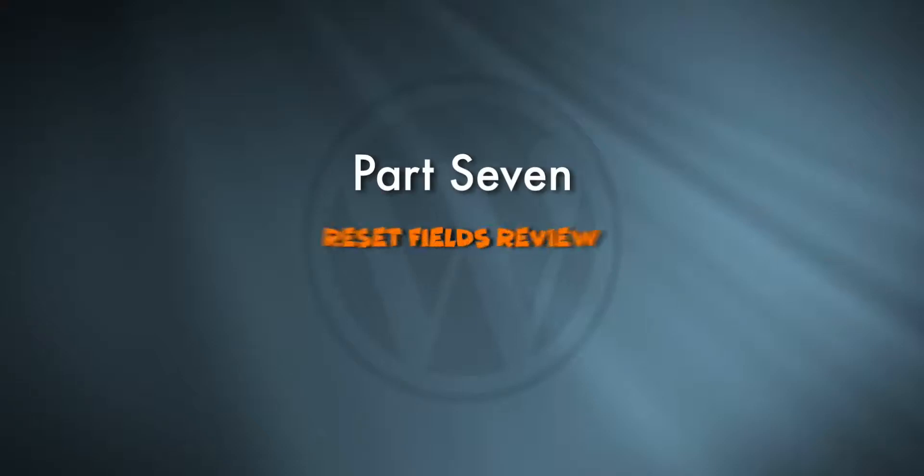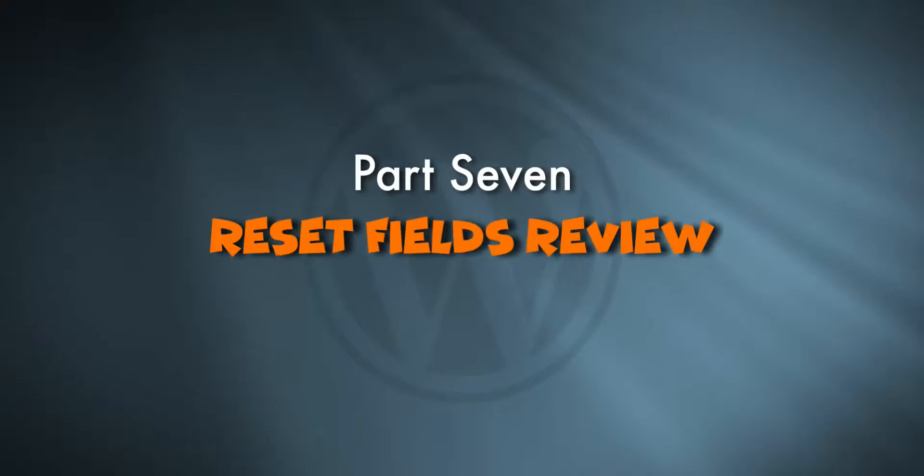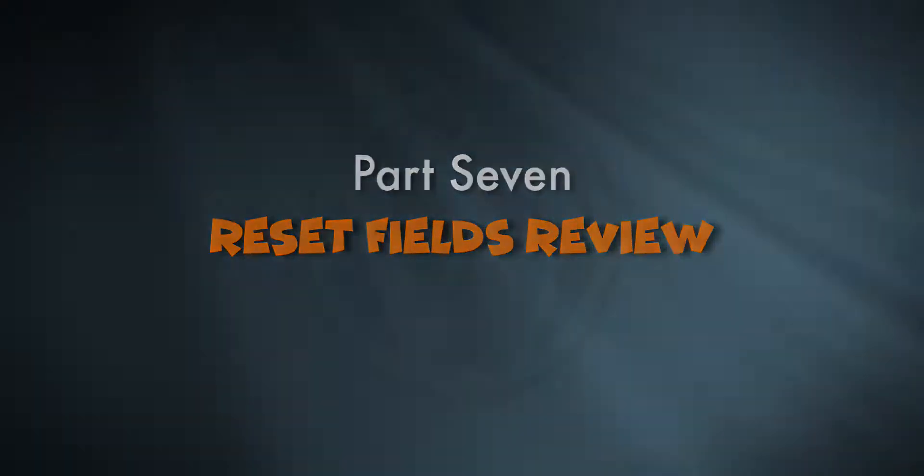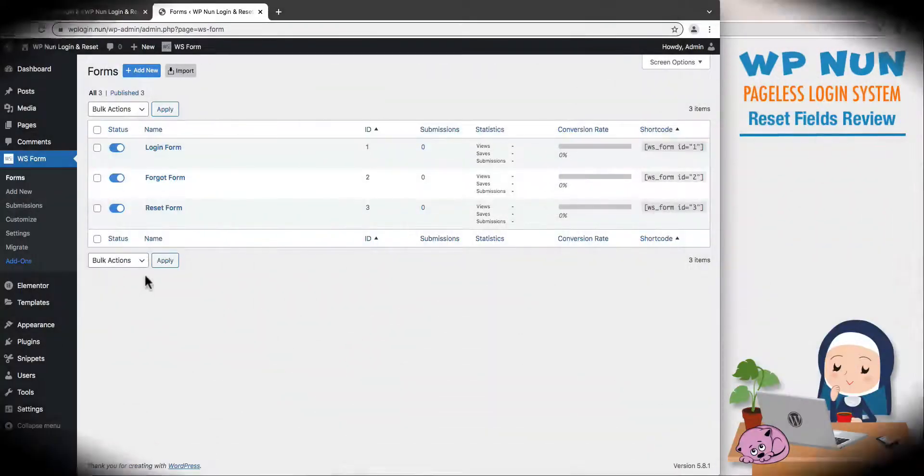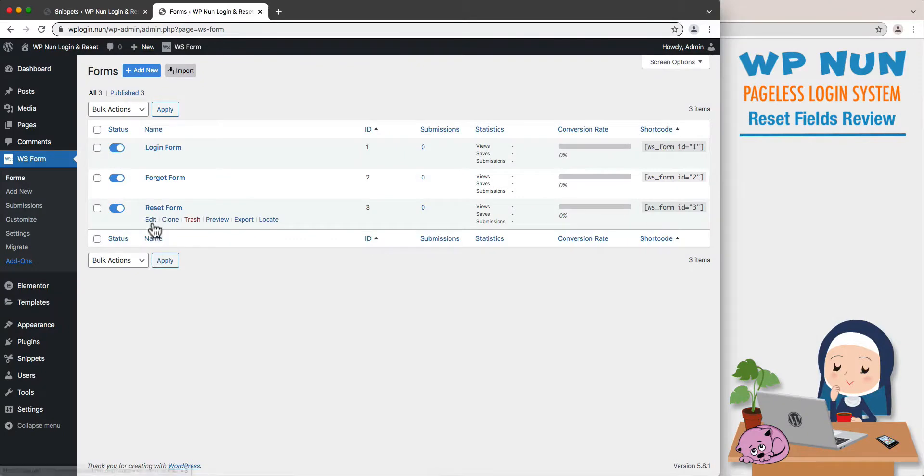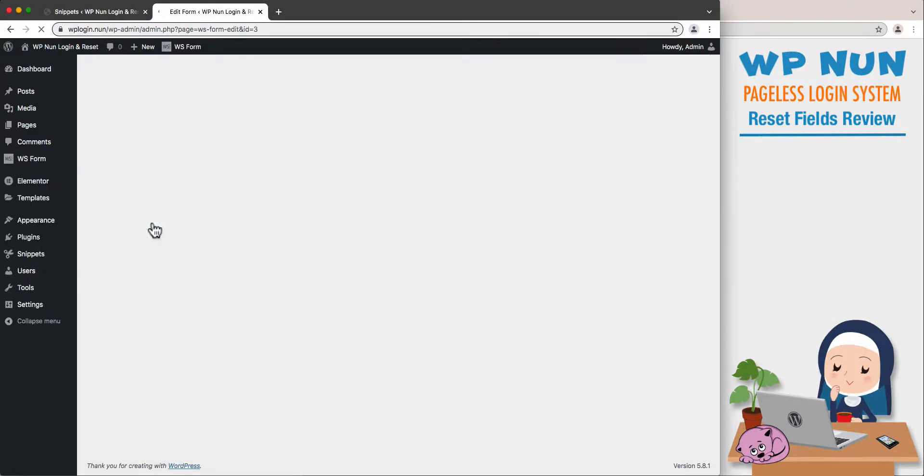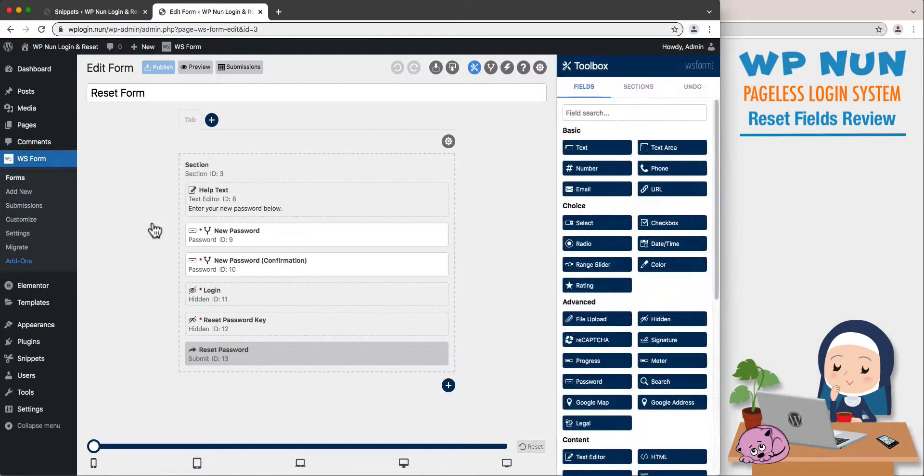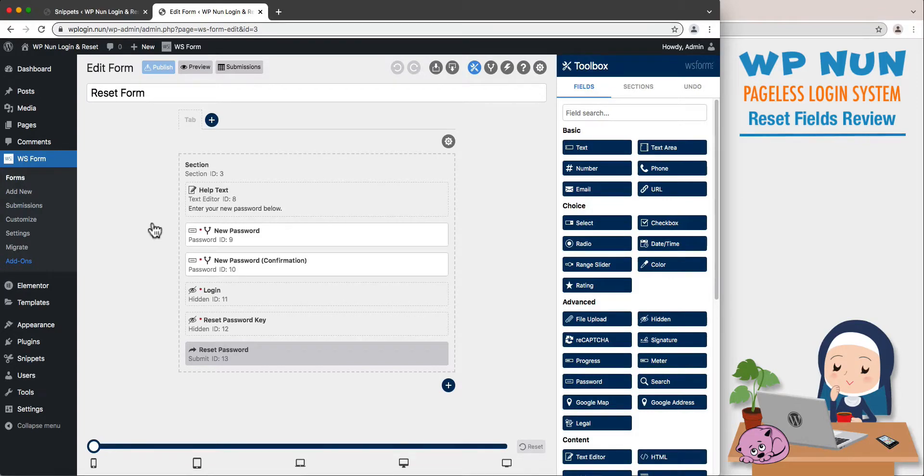Part 7: Reset Fields Review. From the all forms page, let's open our reset form for editing. This is a more complex form than the previous two. Let's analyze its preset fields.